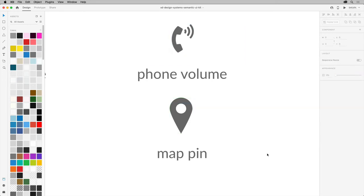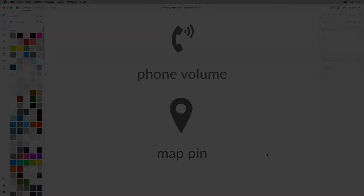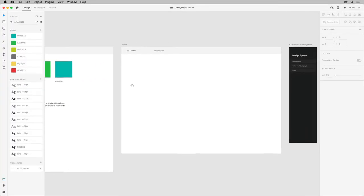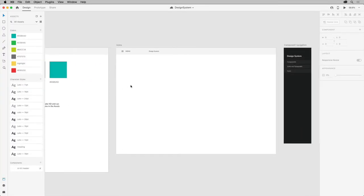To create new icons, like this map pin icon, let's look at some of the tools used. I'll move over to the icons artboard here. If you want, you can work on a grid. You can assign either square grids or layout grids over here in the property inspector.